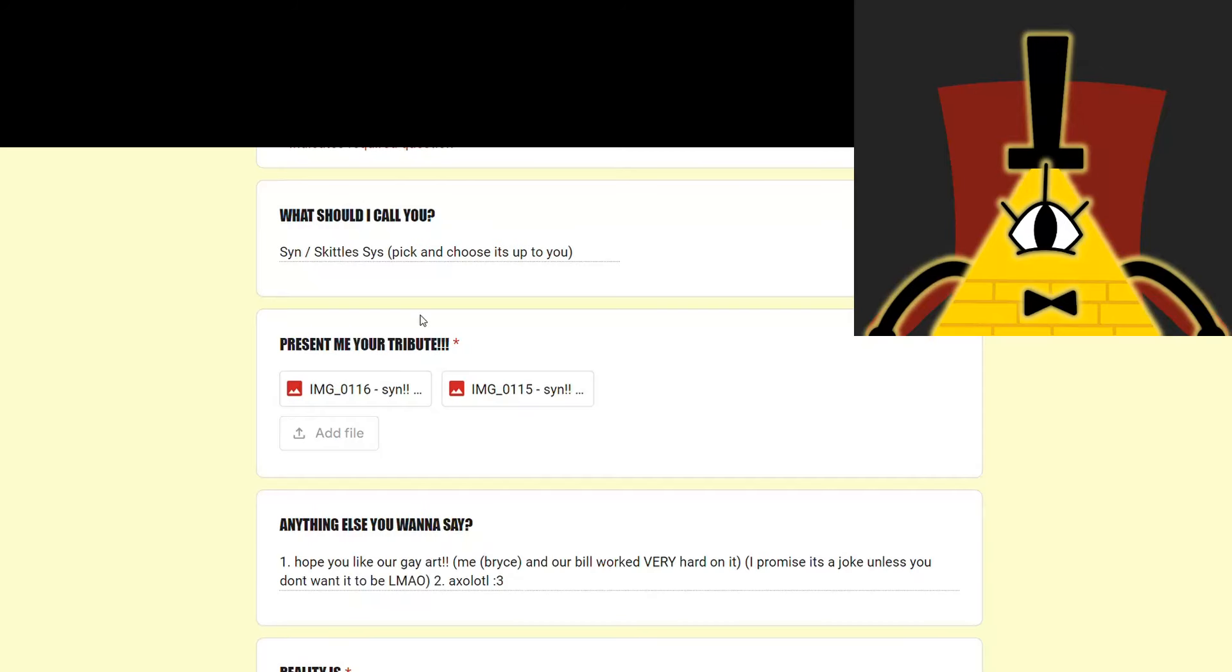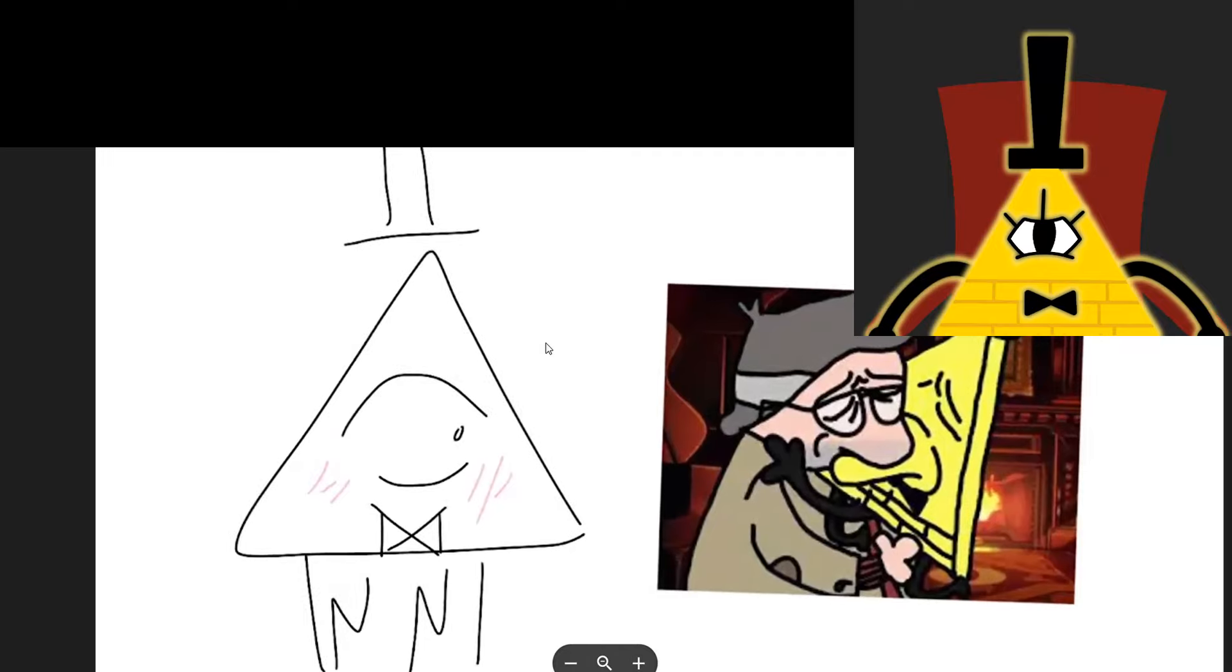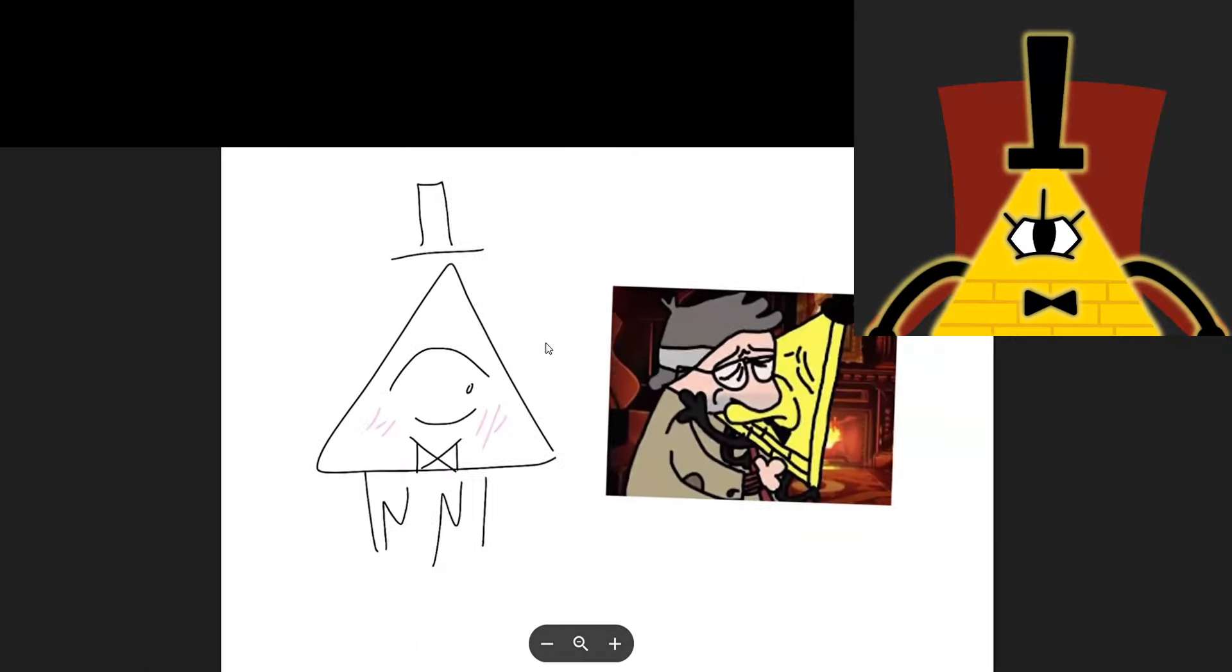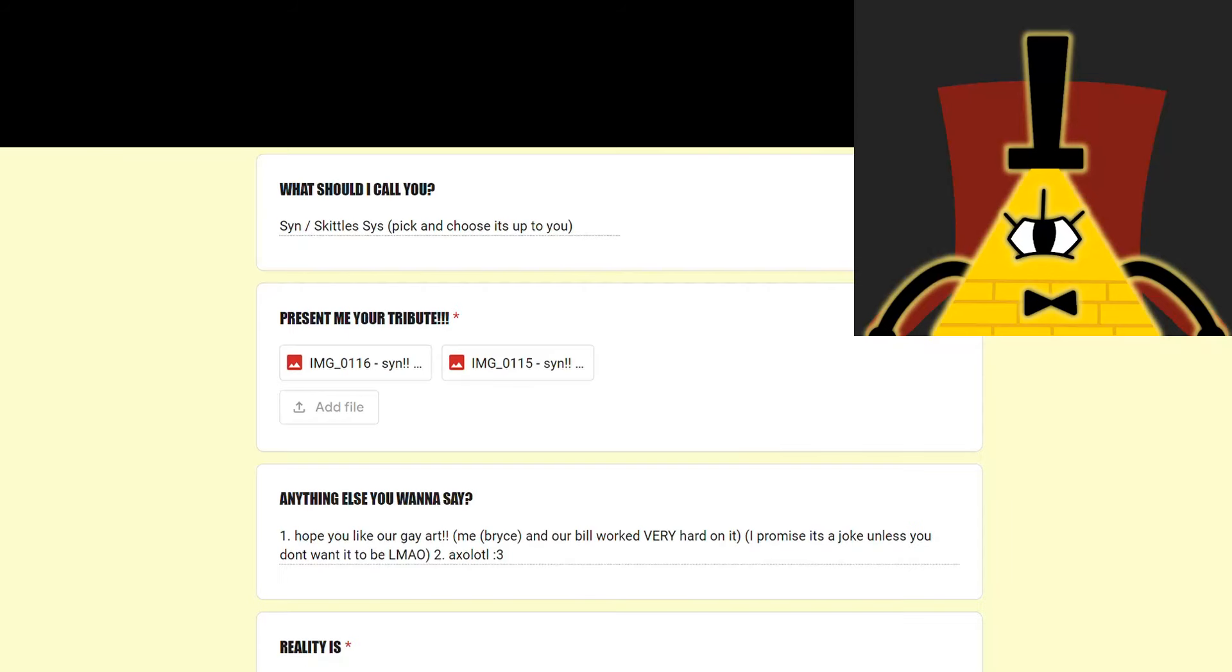From the Skittles system. Hope you like our gay art. I promise it's a joke unless you don't want it to be. It better be a joke. It better be a joke. That is a joke. I do not want it to be anything other than a joke.